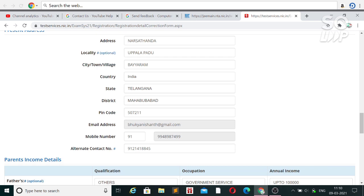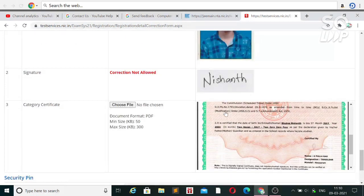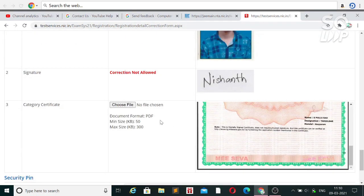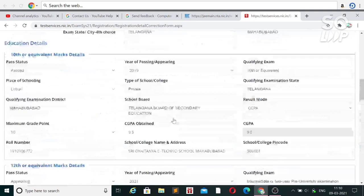This is very good news that the correction window and registration is opened again for the March attempt — previously it was only from the 2nd to the 6th and there was no official correction window. You can upload the required certificate here if you want to change from general to any other category. You can also change your signature and photo.